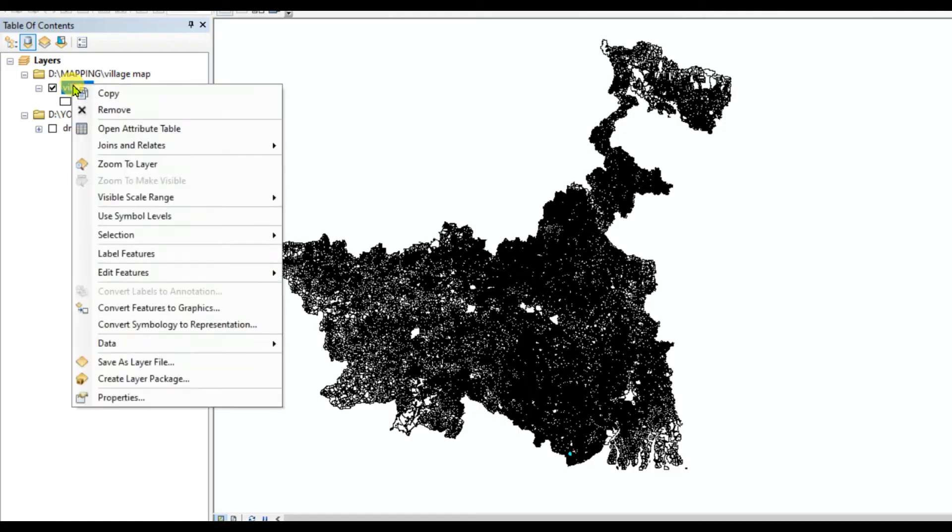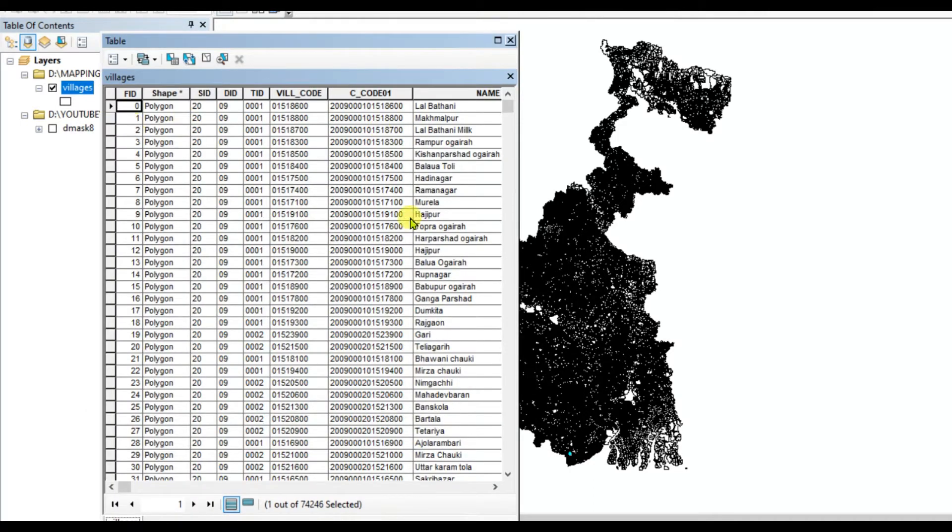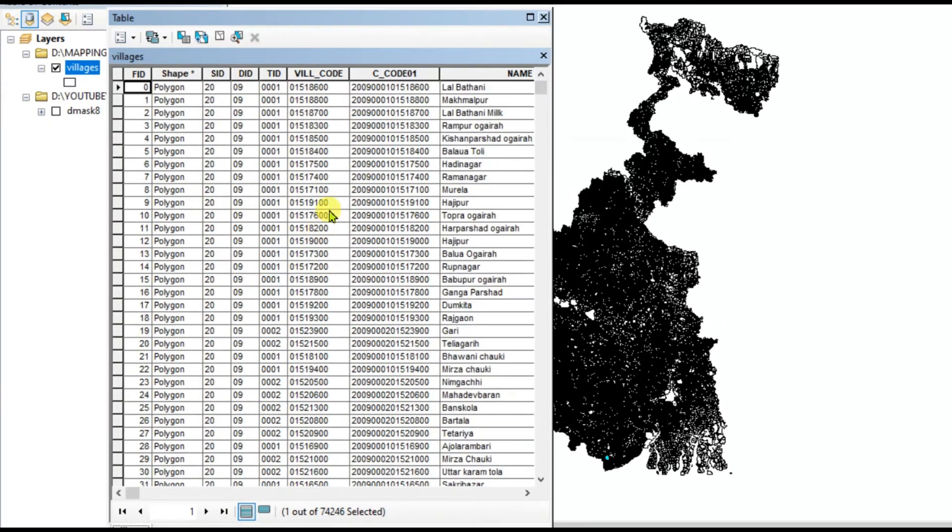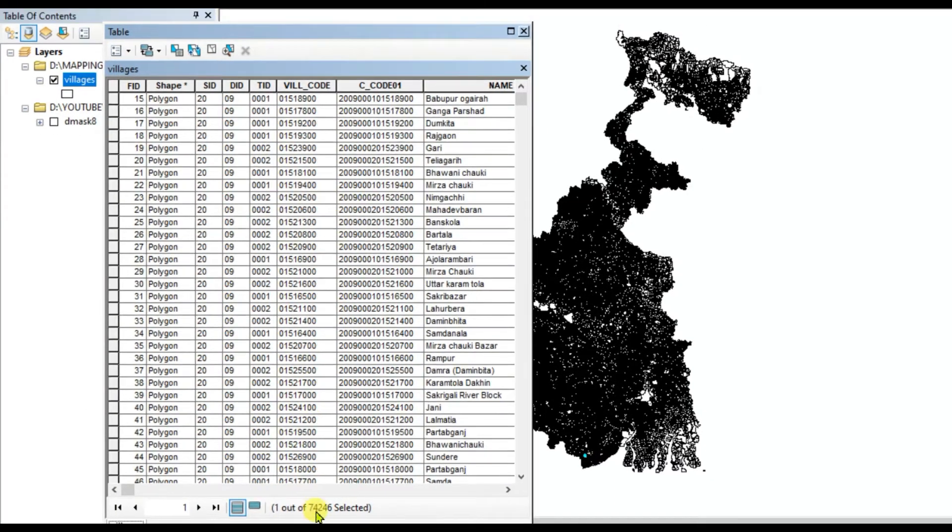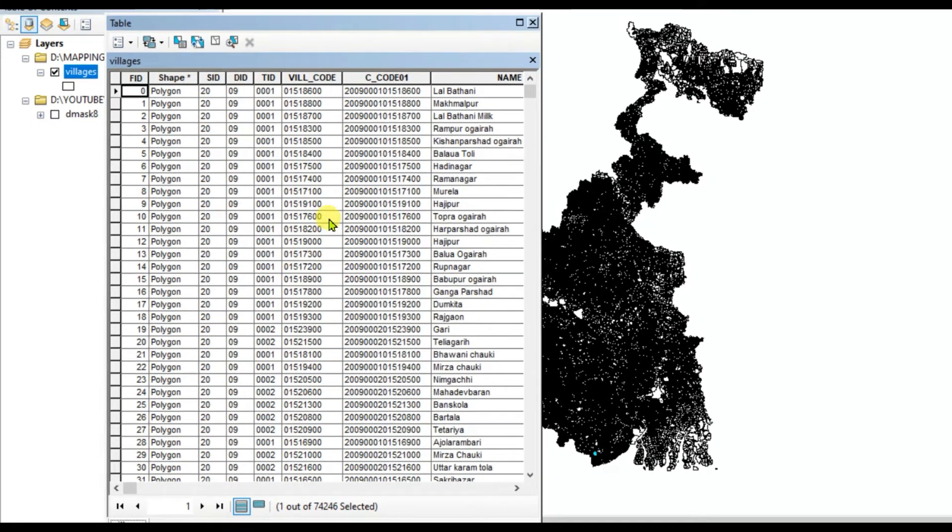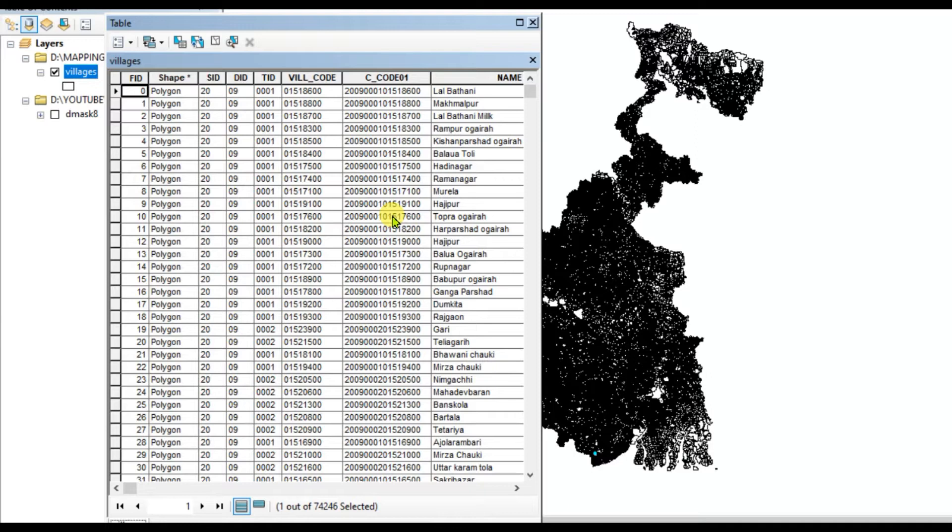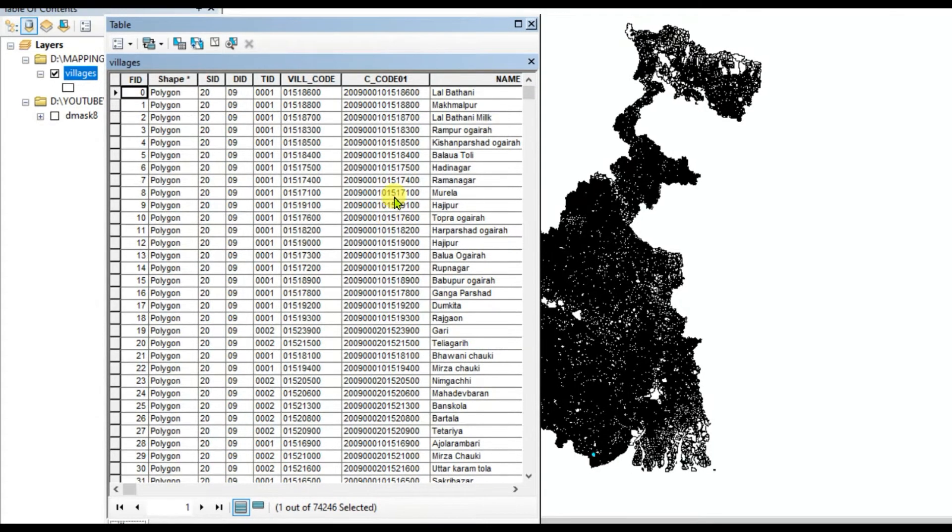This is the attribute table and here are 74,246 rows. Out of this if you want to find any selected part, this is impossible to search manually. So we need to apply the tool called find and replace.